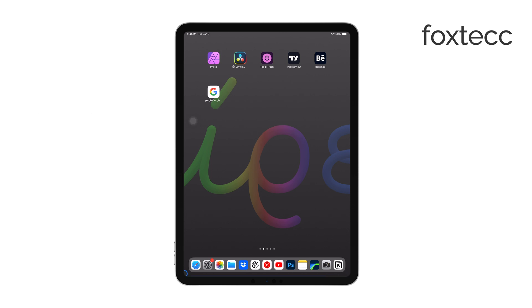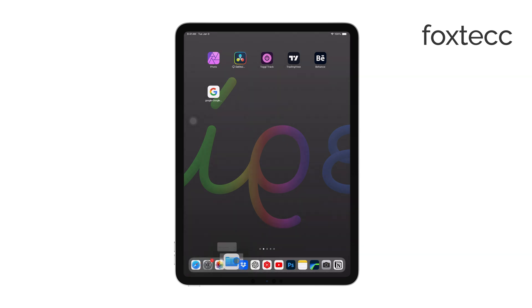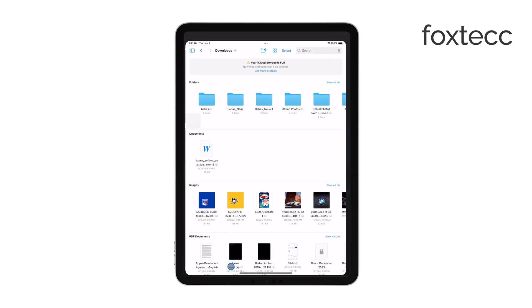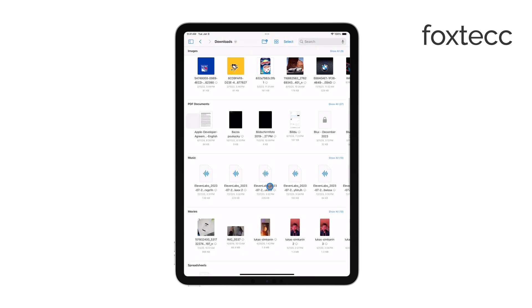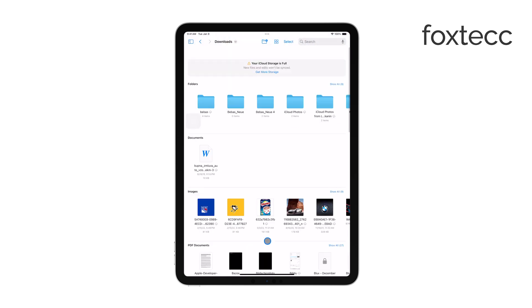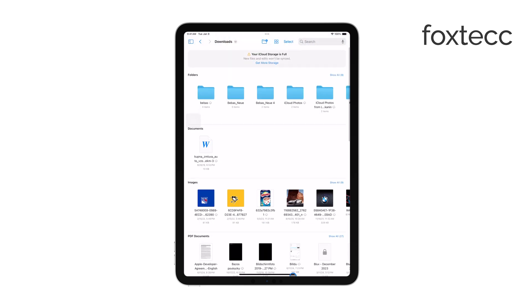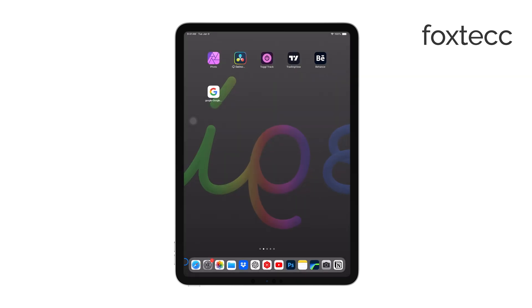Usually, when you download files, especially zip files, they are stored in the Files app on your iPad. But this isn't always the case. For example, if you downloaded the zip file using Safari, it might not be saved anywhere just yet.